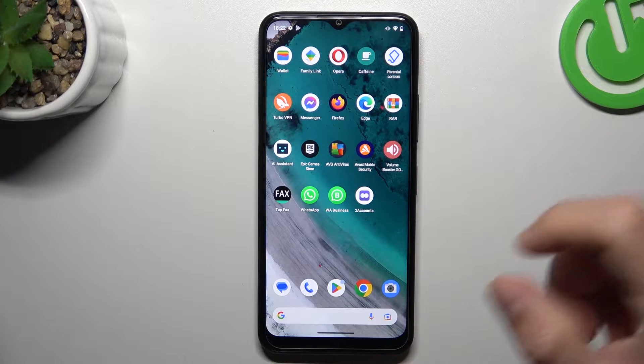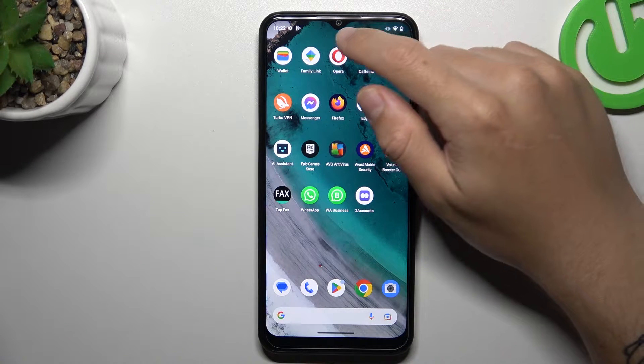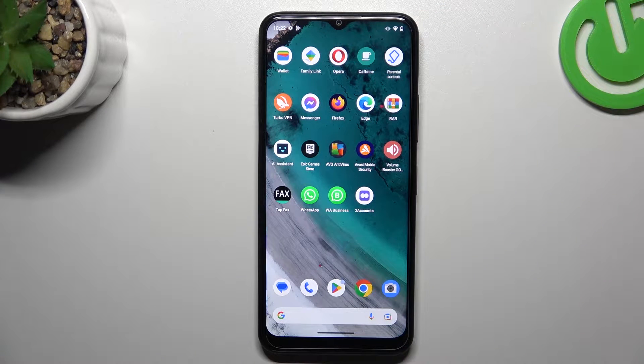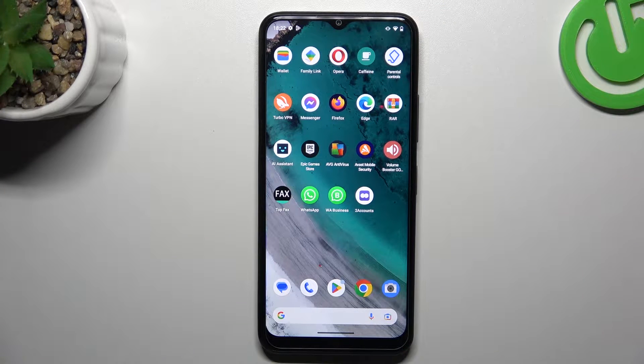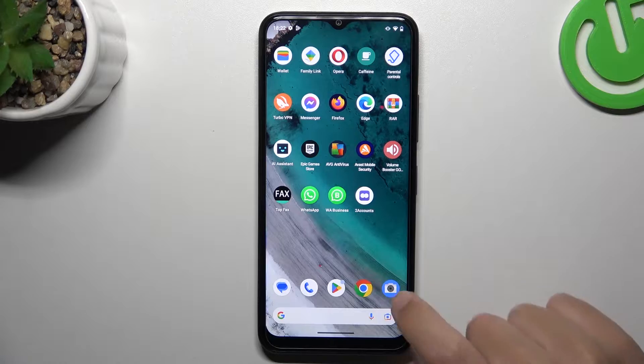Hello guys and welcome to the channel. Today I'm going to show you how you can manage the screen mirror effect of your front camera in the Nokia C32.